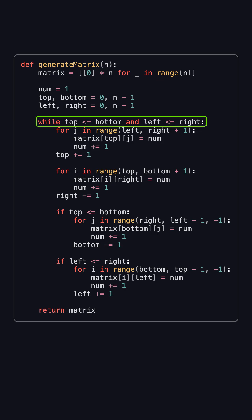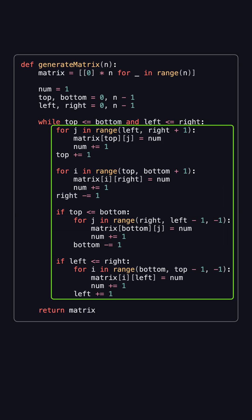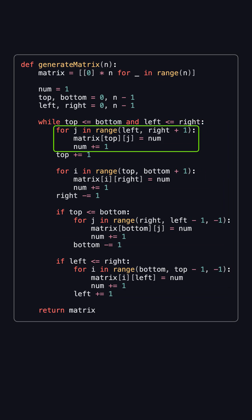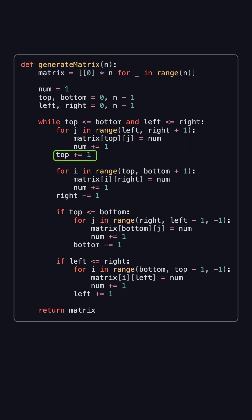As long as top is less than or equal to bottom, and left is less than or equal to right, we keep filling in the spiral. First, we fill the top row from left to right, incrementing num each time. Then we increase top by 1.